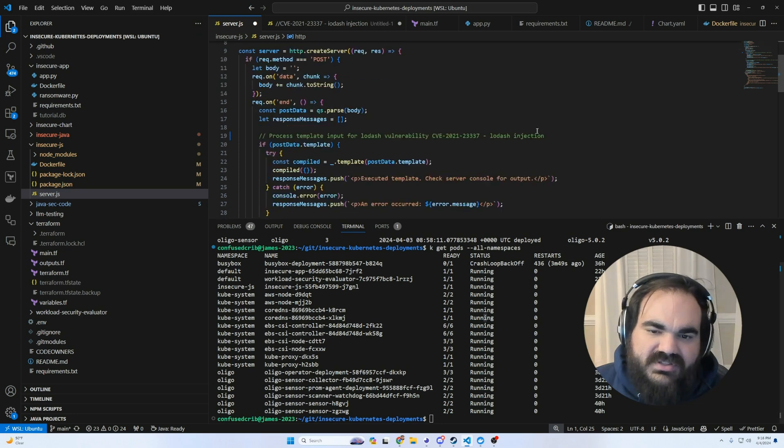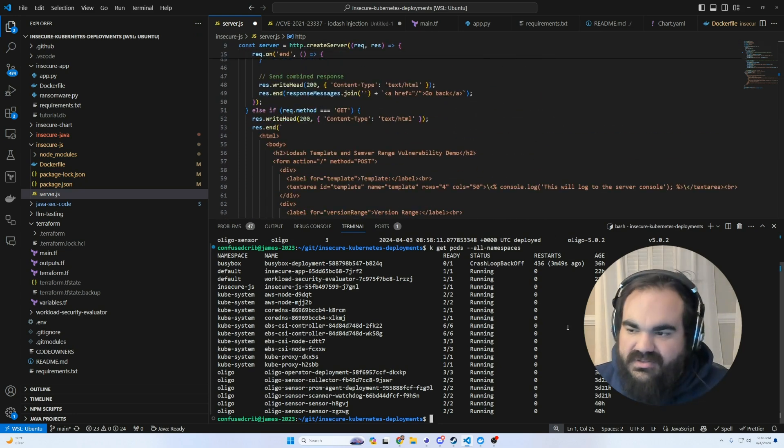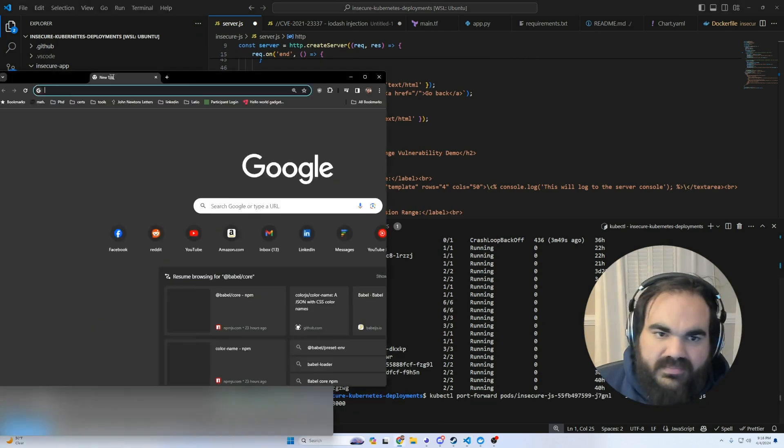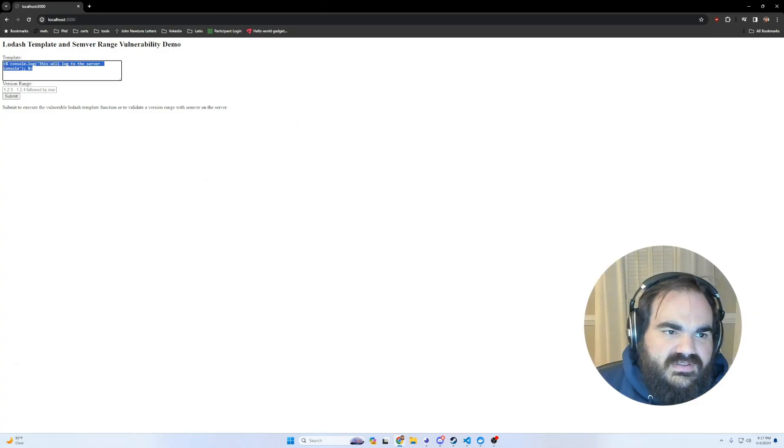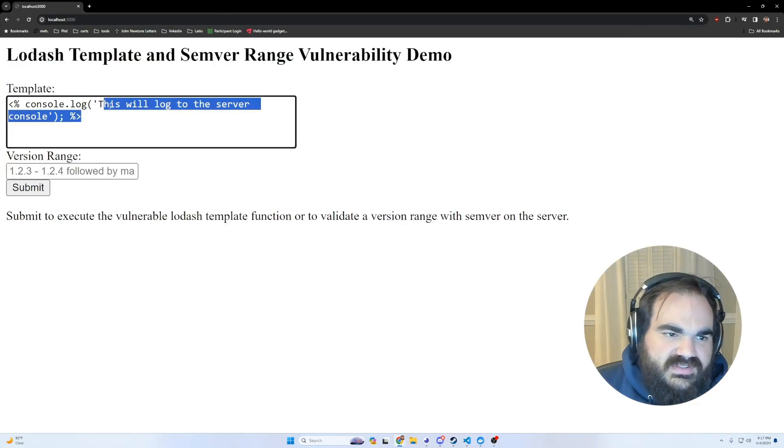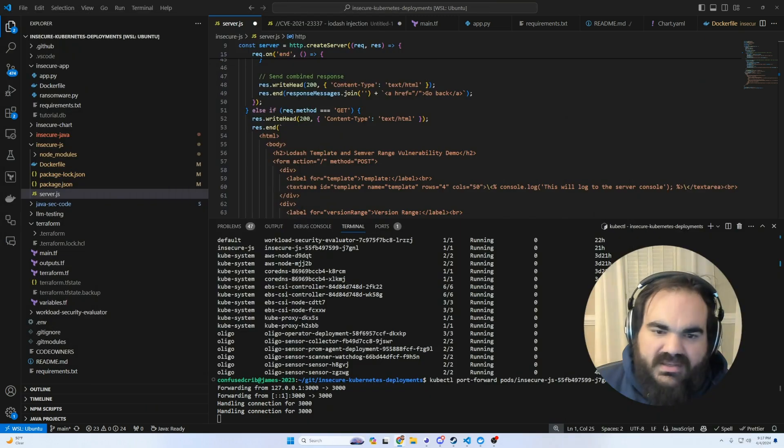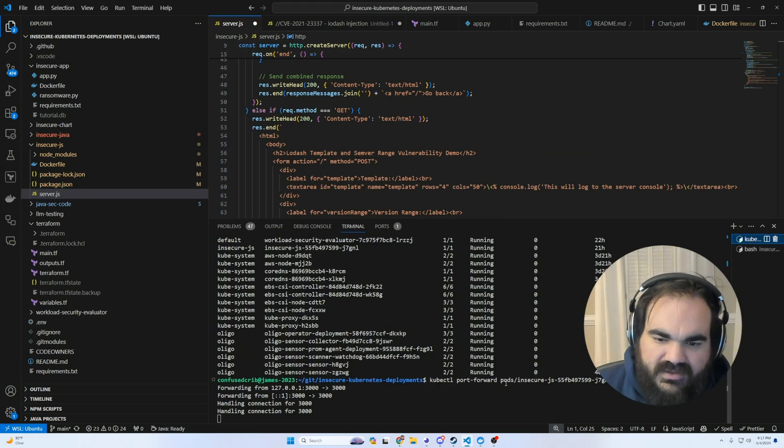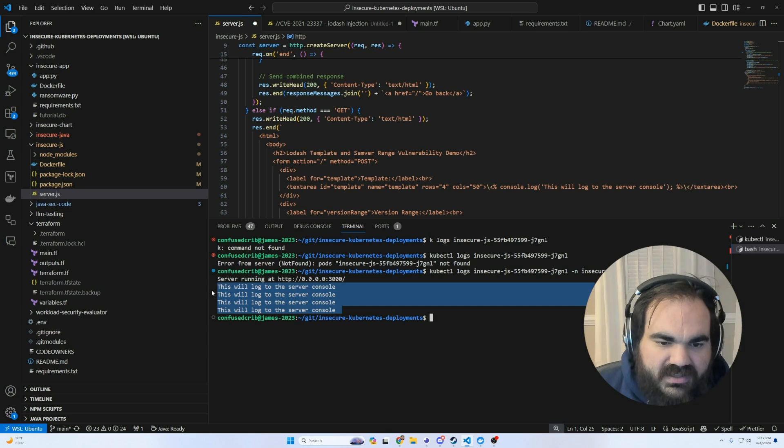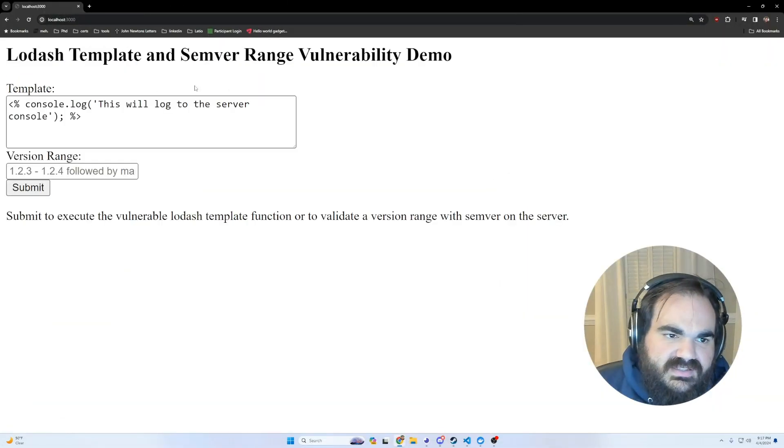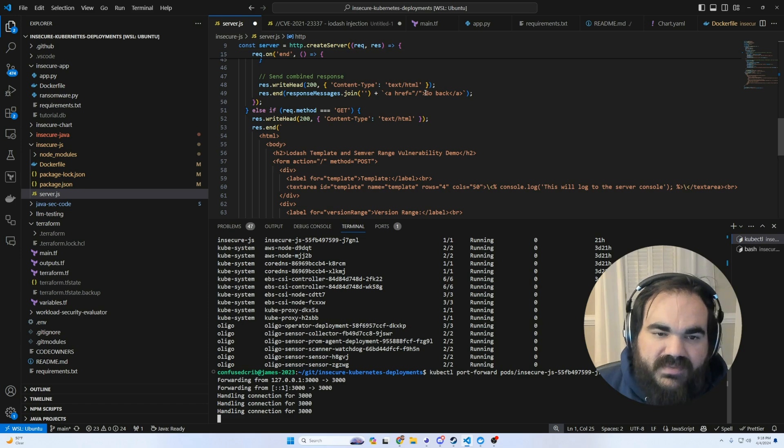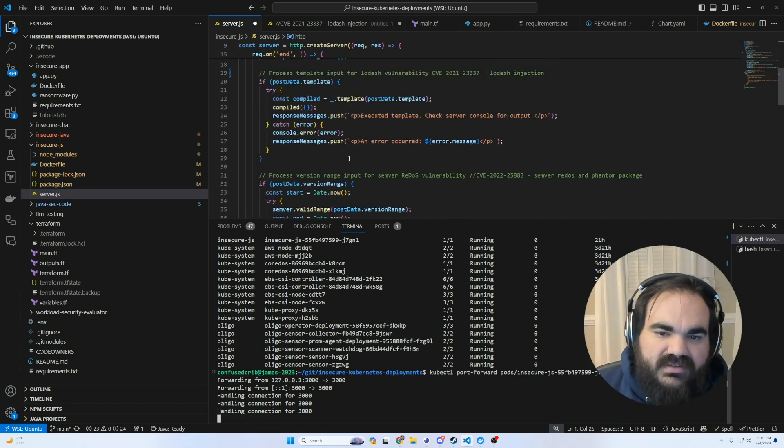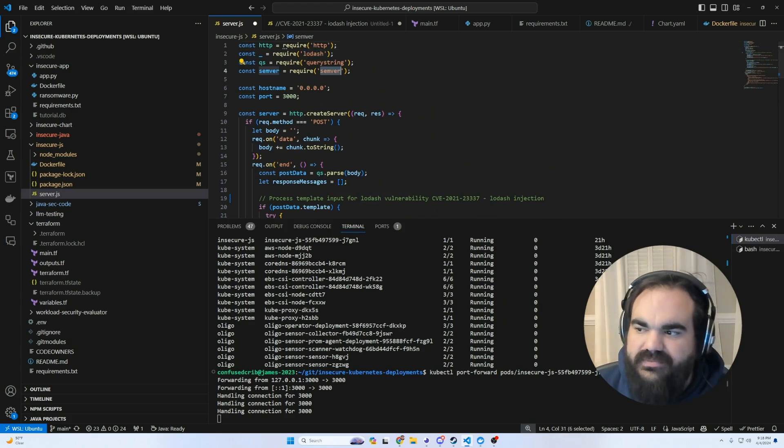Just to show that exploit, this is first loading up this JavaScript image. First is console log here, where this is going to log to the server console. If I submit and then open up a new bash instance here, and then look at the logs of this, you will see that it is logging to the server console because of the template execution that I did. So that is an actual vulnerability. From submitting that, I both executed the Lodash library and I executed the Semver one.